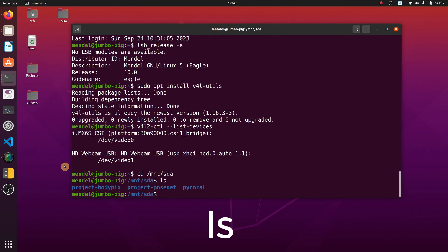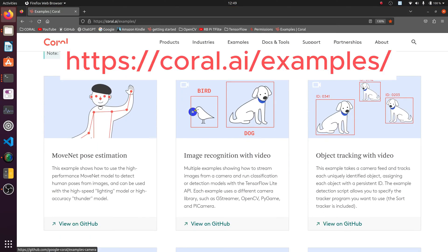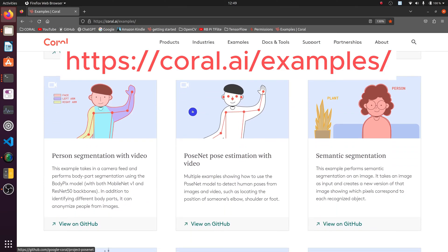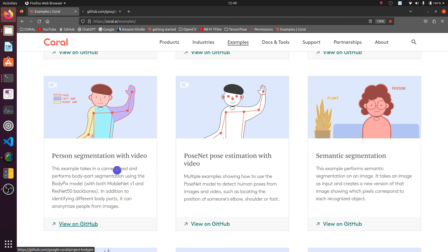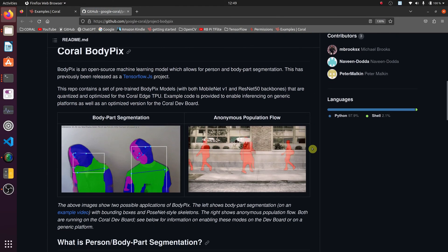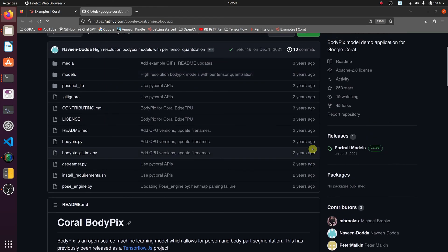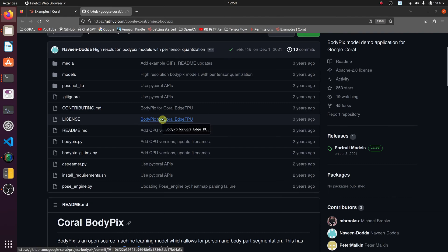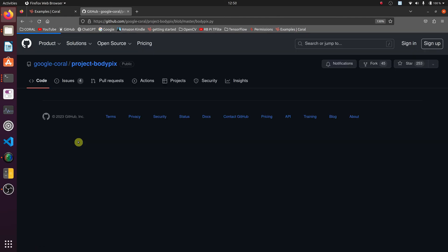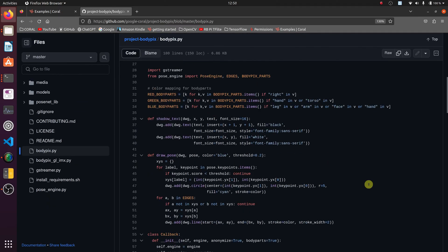Now I'll cd to the directory where the person segmentation example lives. I pulled the code from GitHub according to the examples listed on the Coral AI website. In a few moments we will run the Python body pix script delivered by Google on the Coral dev board utilizing the USB camera. In case you are interested in the code behind this script, here it is.